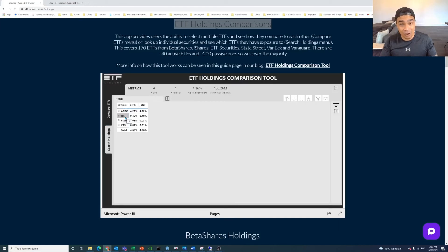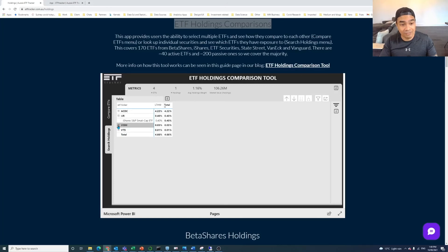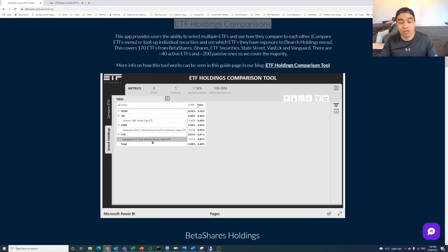So what we can see is it's an ACDC. It's an IJR. So IJR is the iShares small cap ETF. It's in VISM, which is the Miski International small companies ETF. And it's in VTS, which is the US total market shares index ETF. And you can see their weightings here.